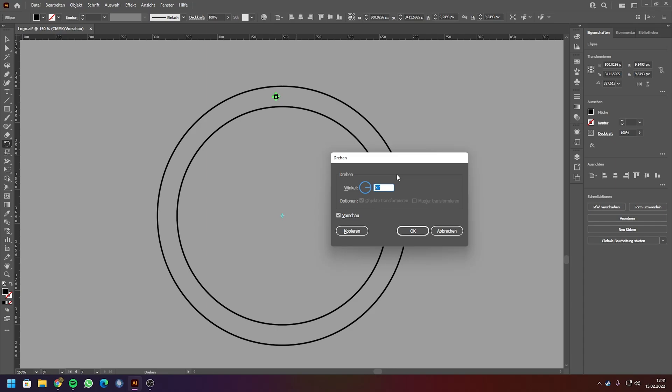In my case, I want 100 copies, so I divide the 360 by 100.